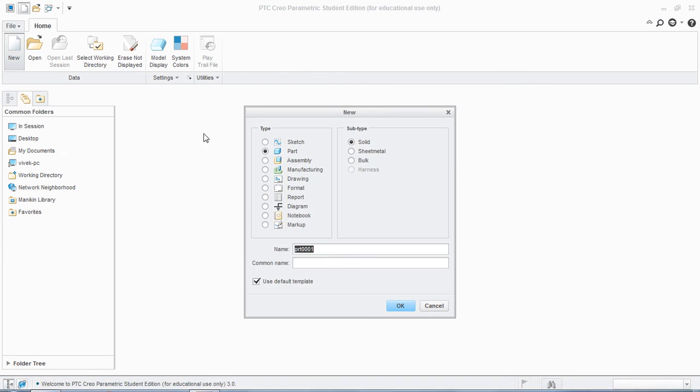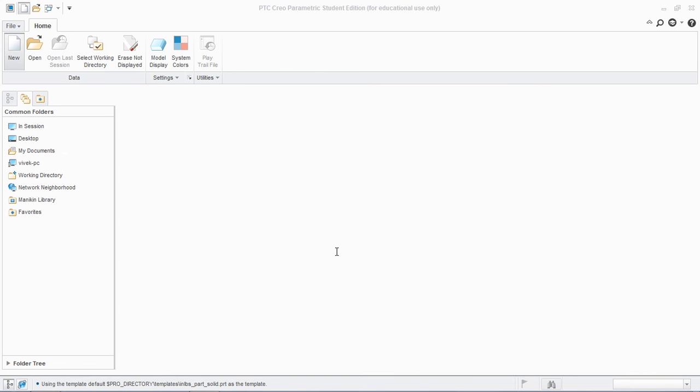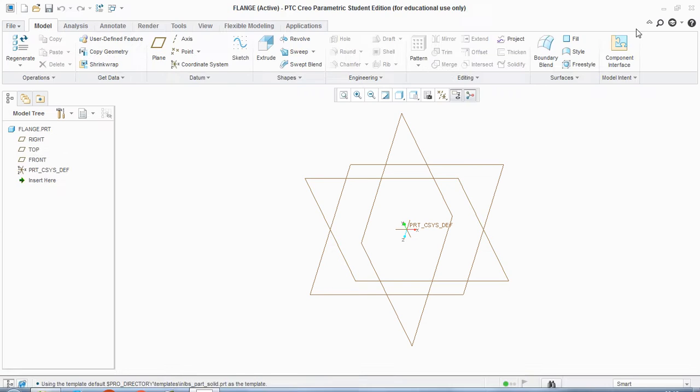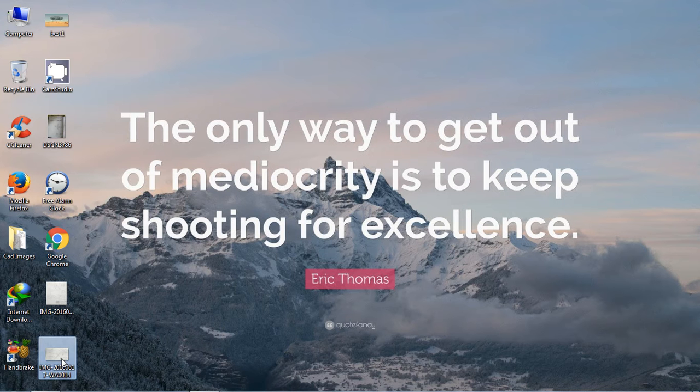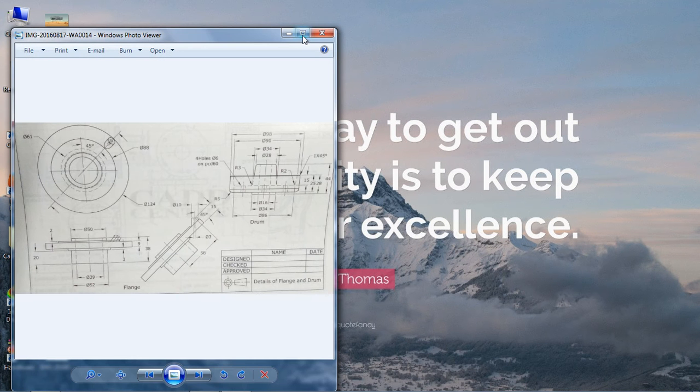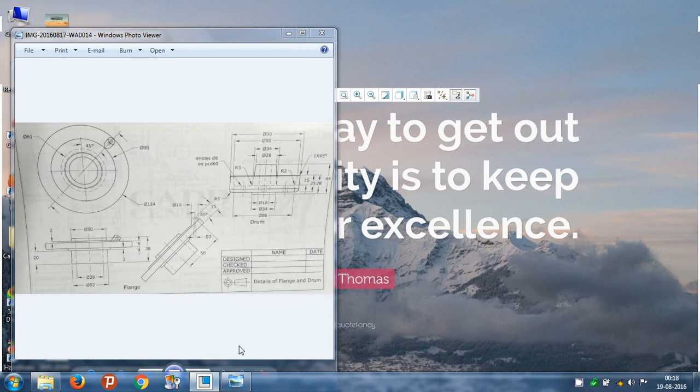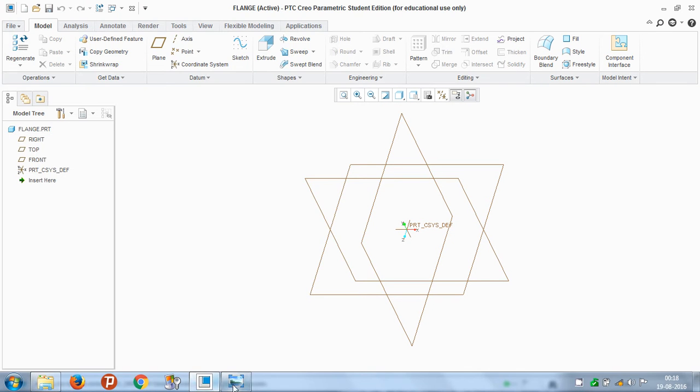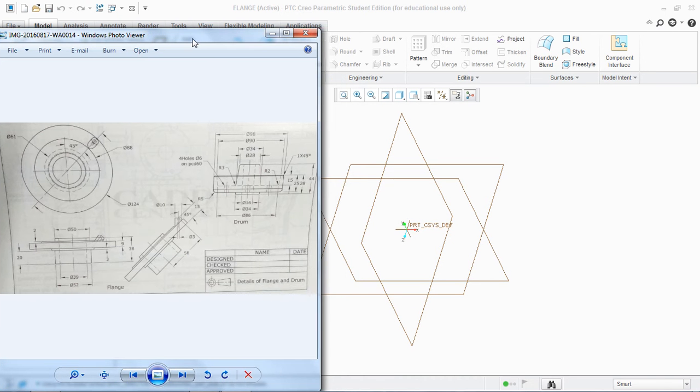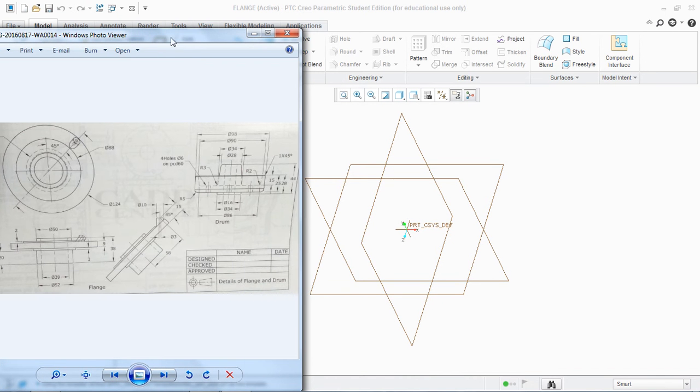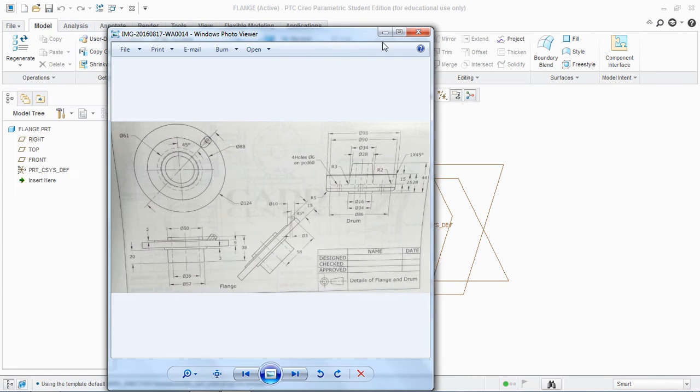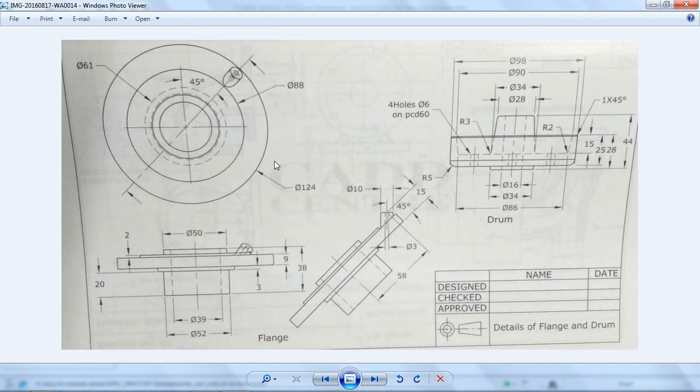We open a new file and name it as flange. And here is the flange that we're gonna model. This flange. So these are the three views of the flange.